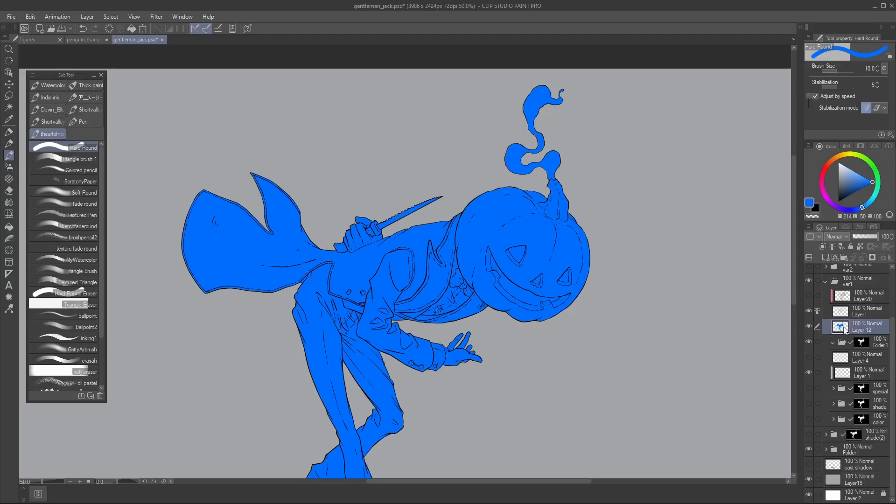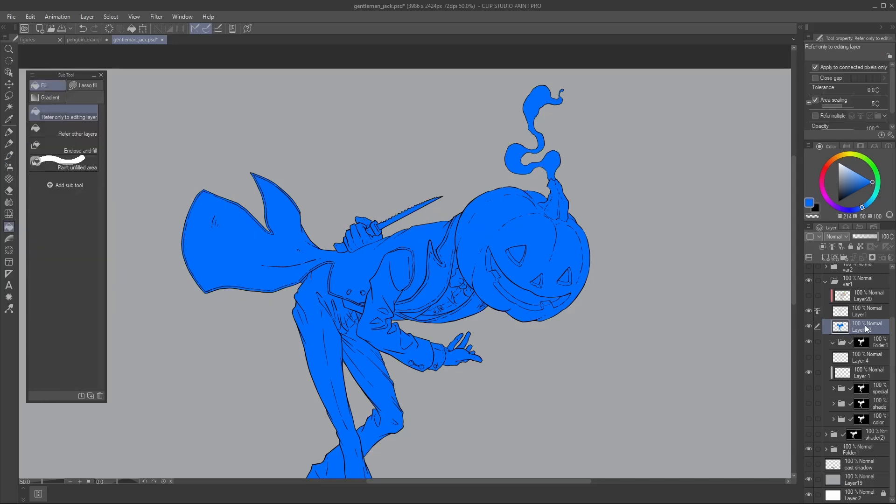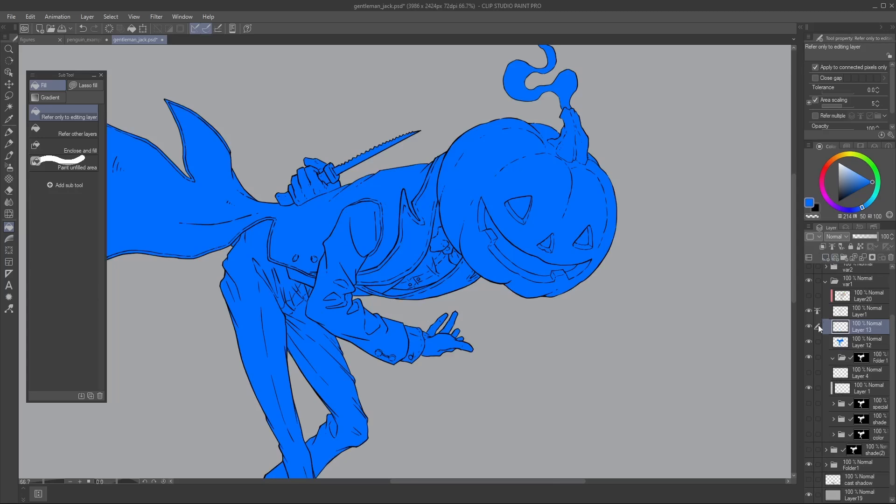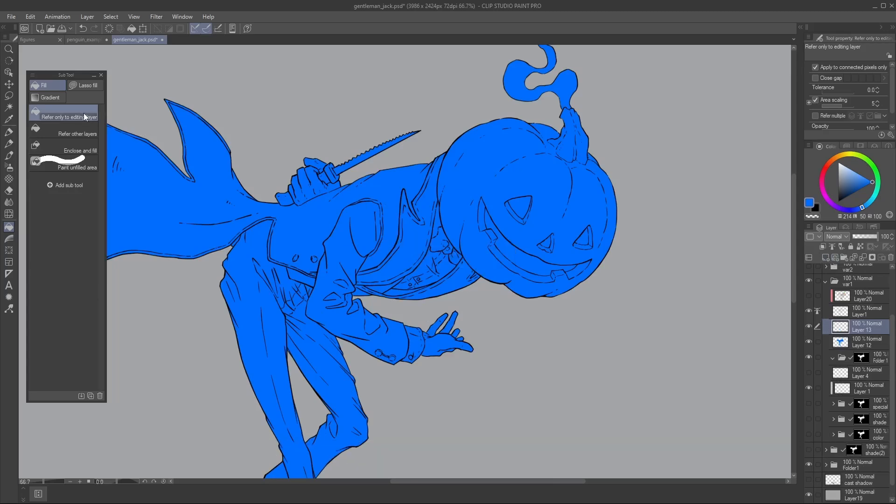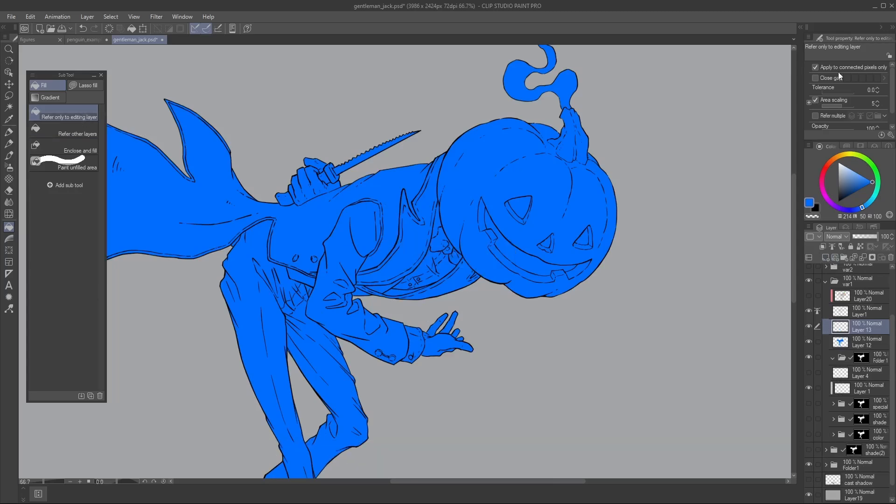But hey, what about flats? If you're gonna do a lot of flats, well, in this case, paint bucket is again your friend. I'm gonna go back and create a new layer. This is still set to reference. I'm gonna use the paint bucket tool, but I'm gonna turn on refer multiple again. In this case, I don't really want any tolerance, I do want area scaling, I don't want any gap.